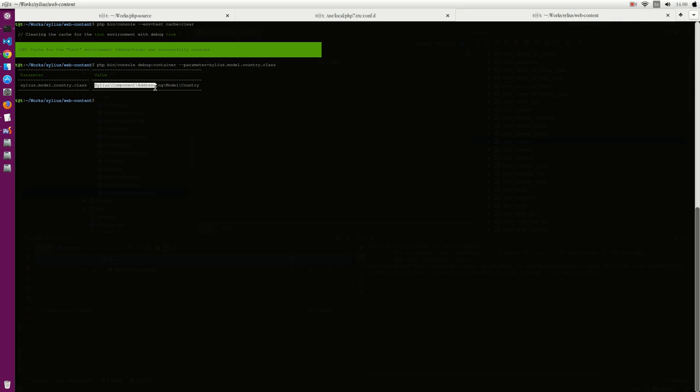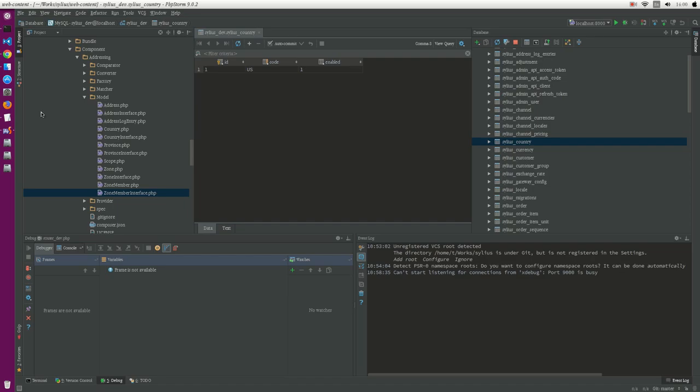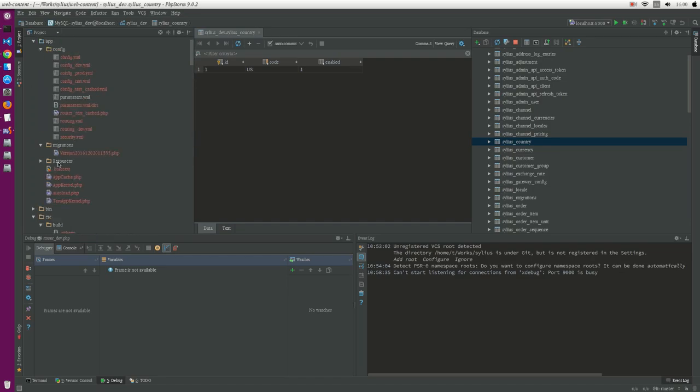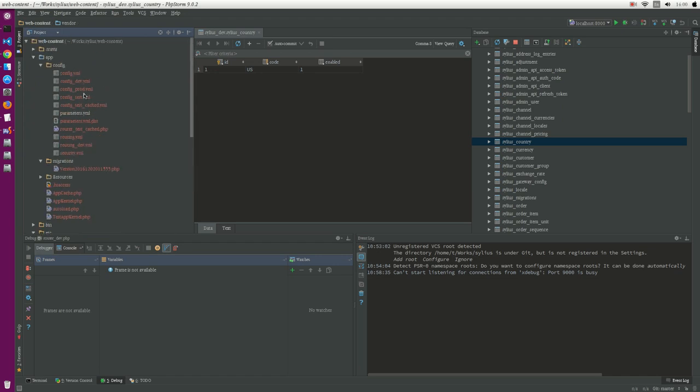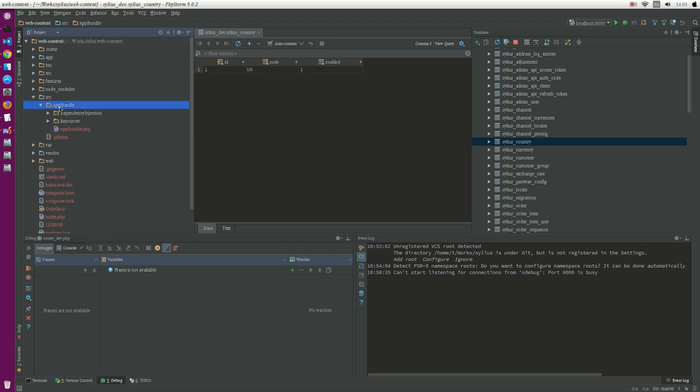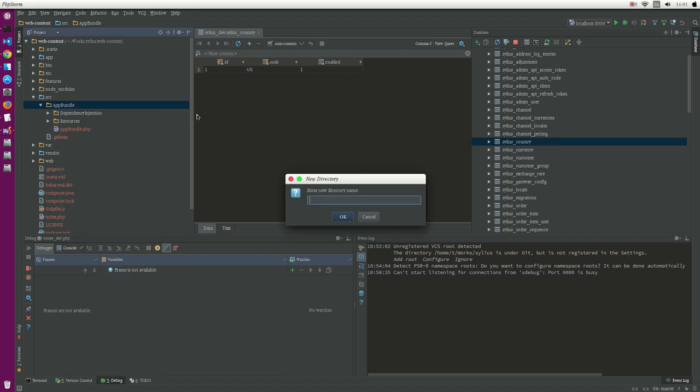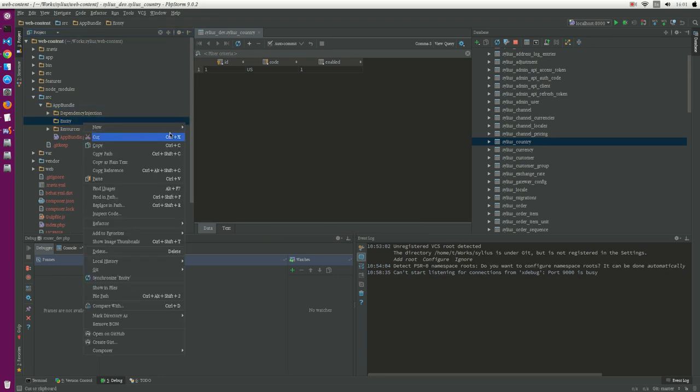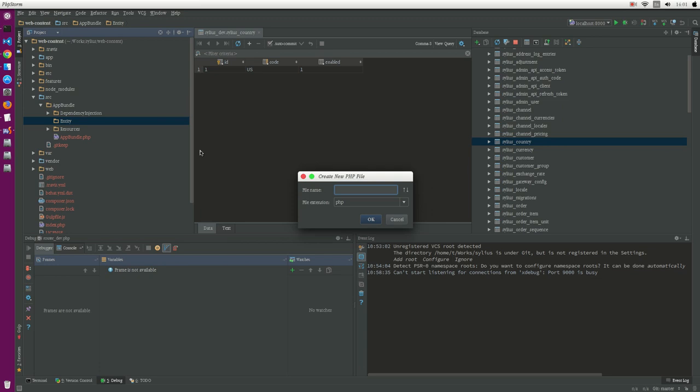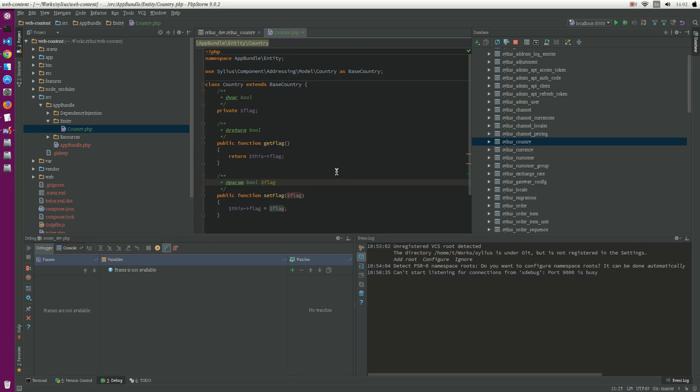So let's do it. We go to our app bundle, right here we create a new directory, and we create the country class. Just write this class.